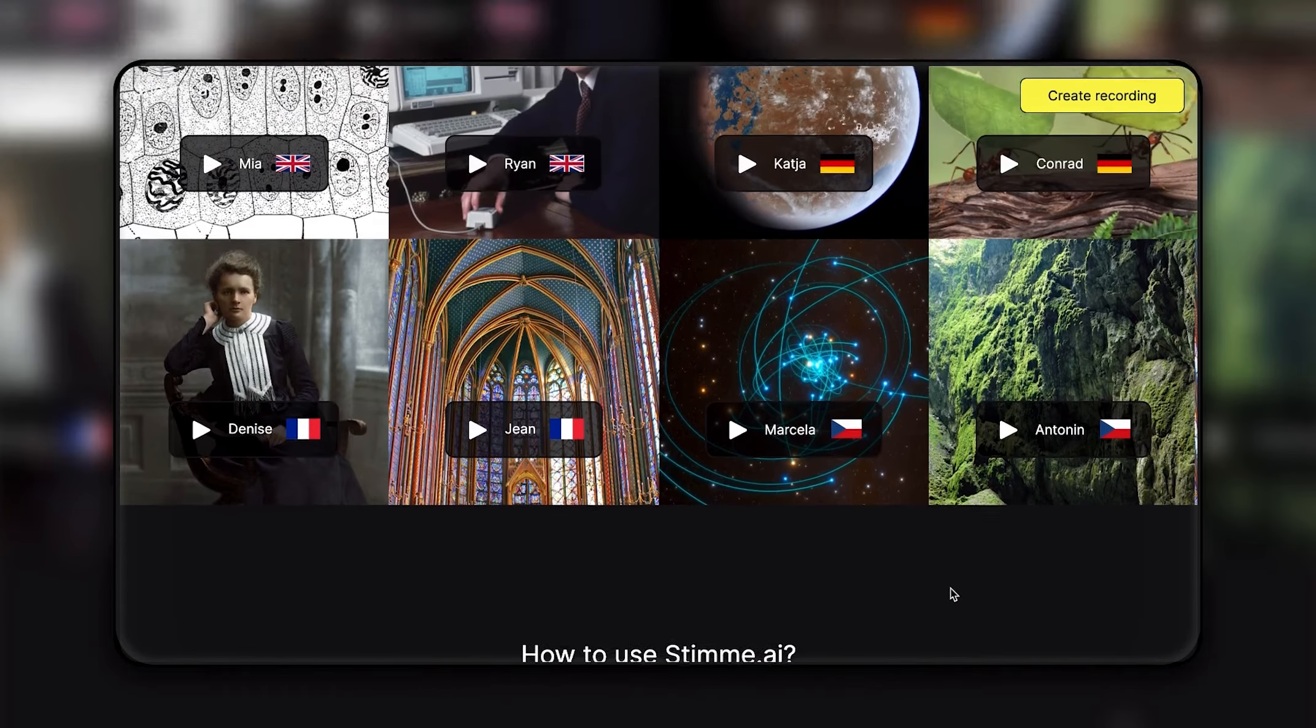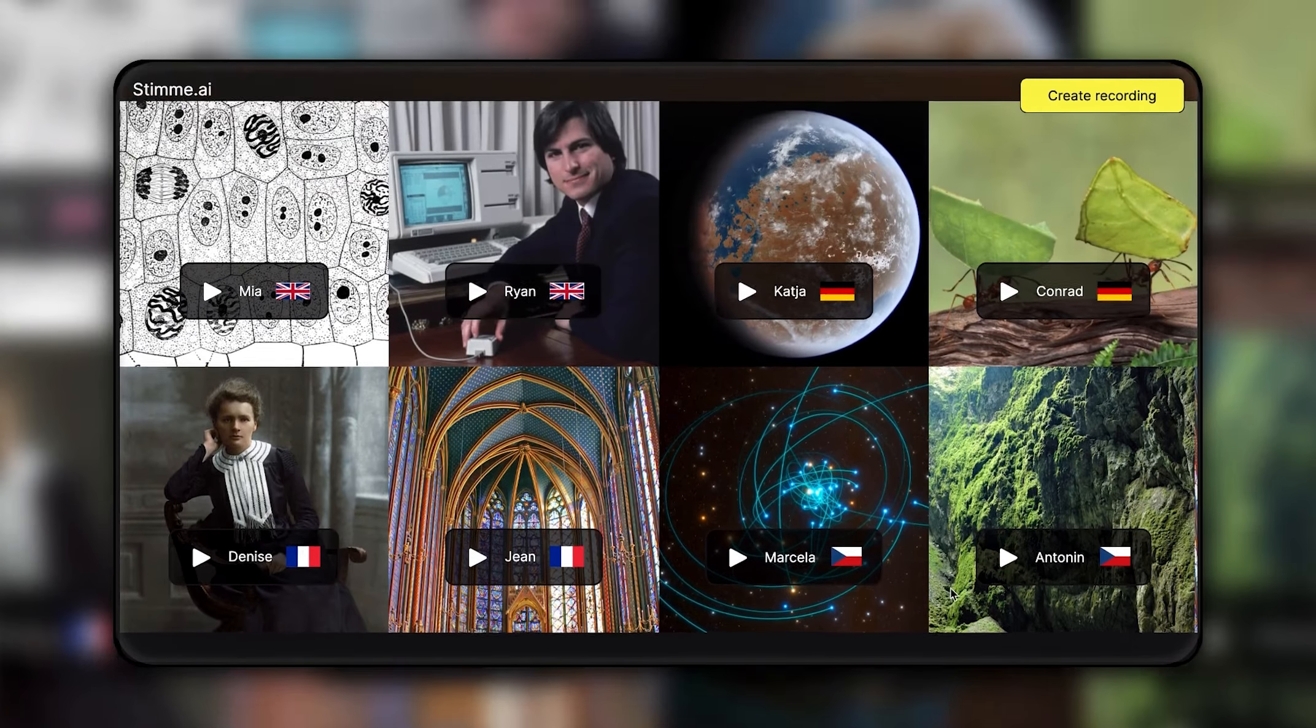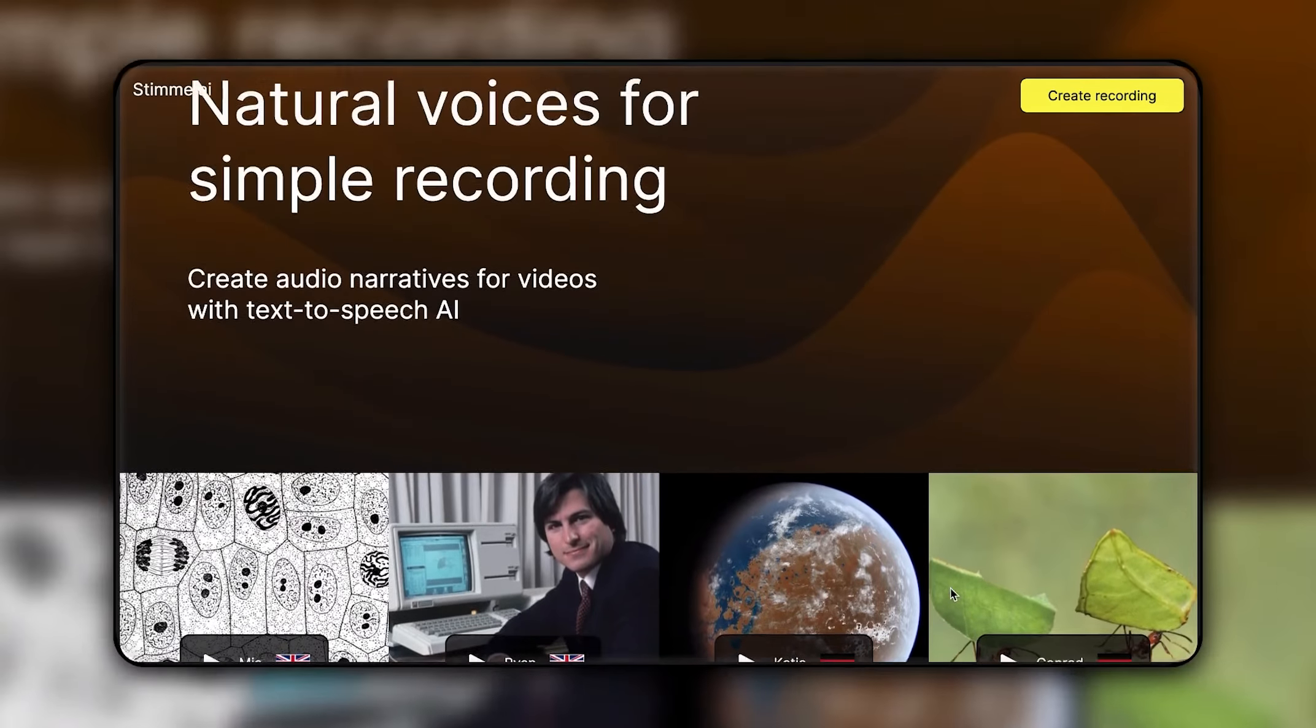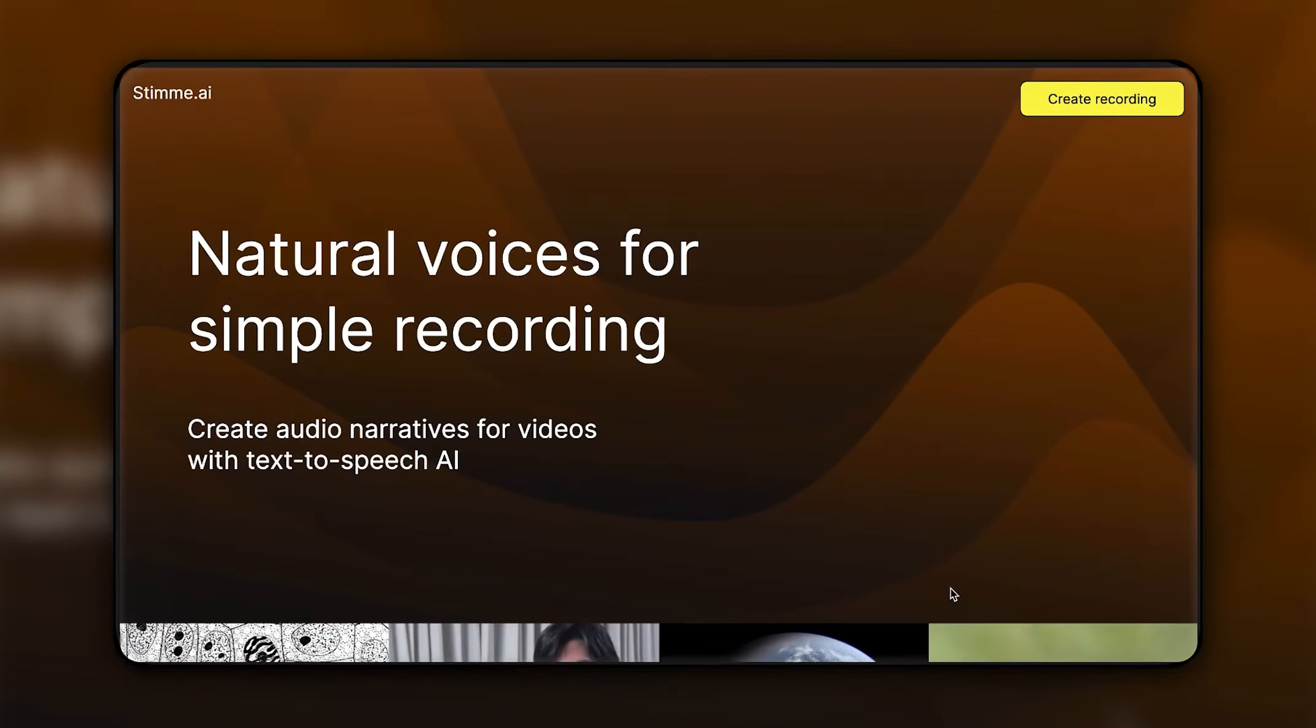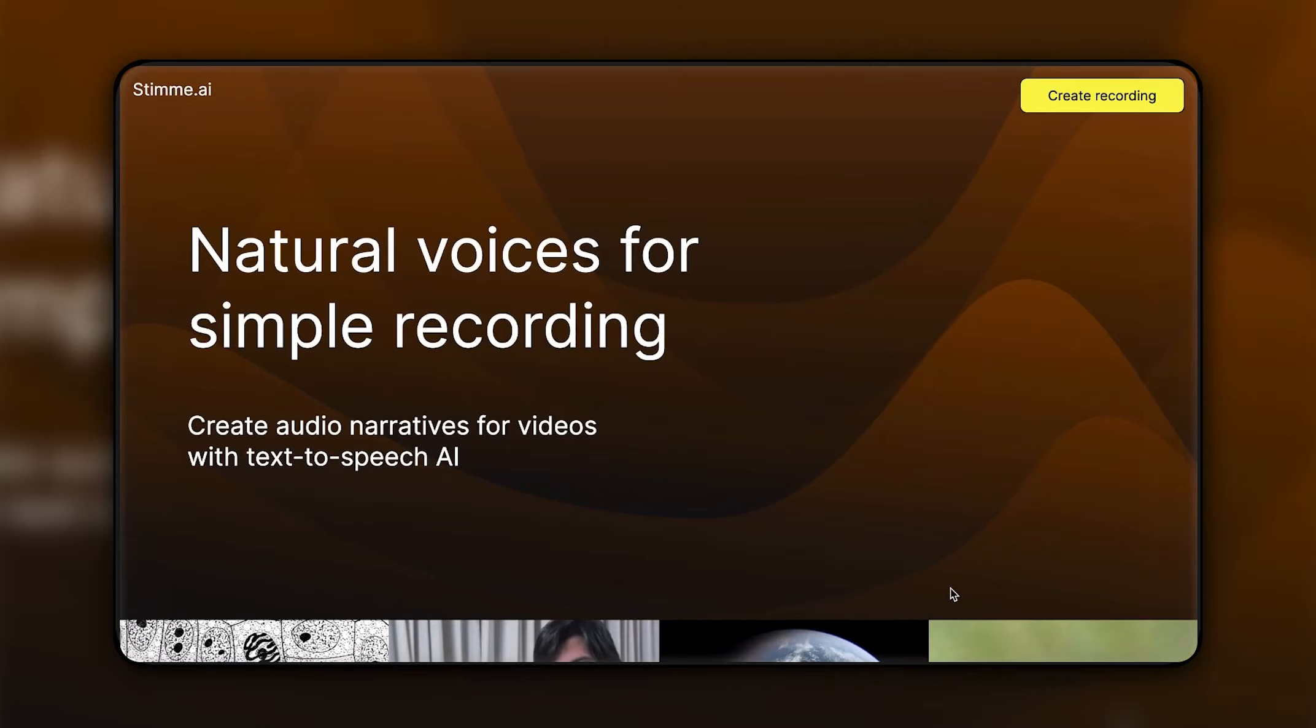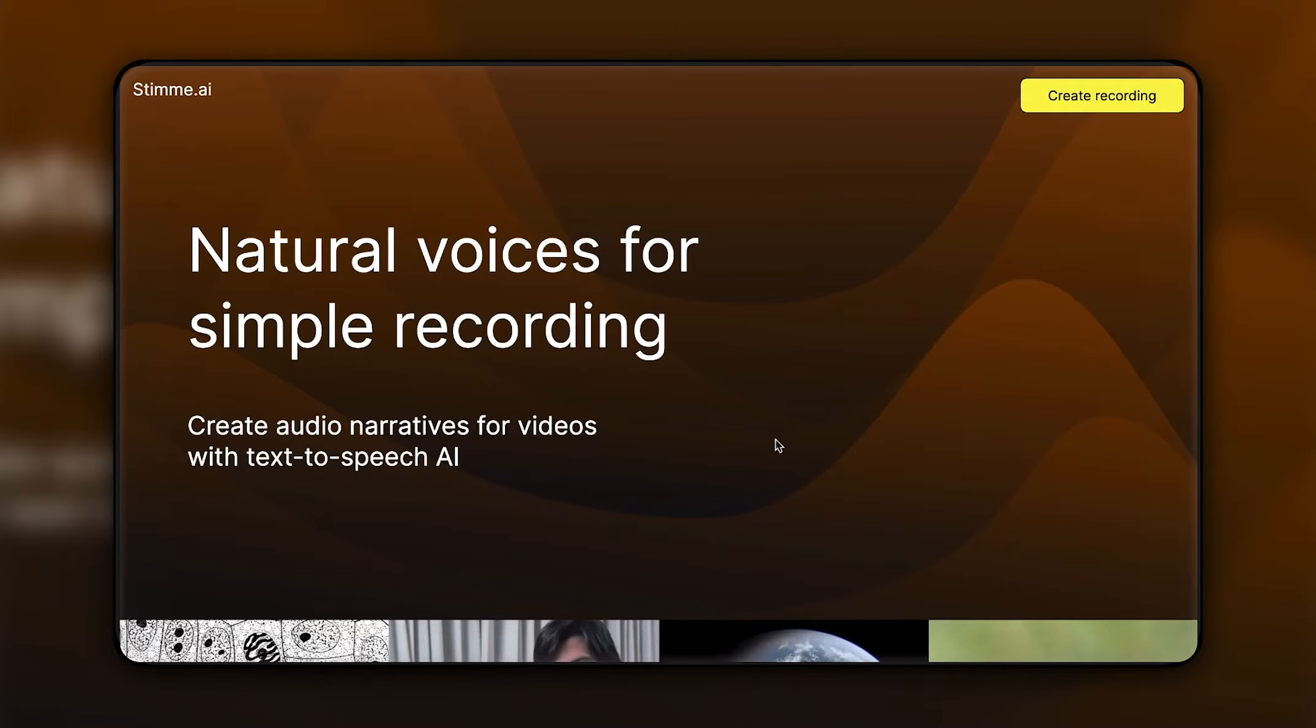Using AI voices saves you time and enables you to focus on content. Stim combines natural voices with great user experience.